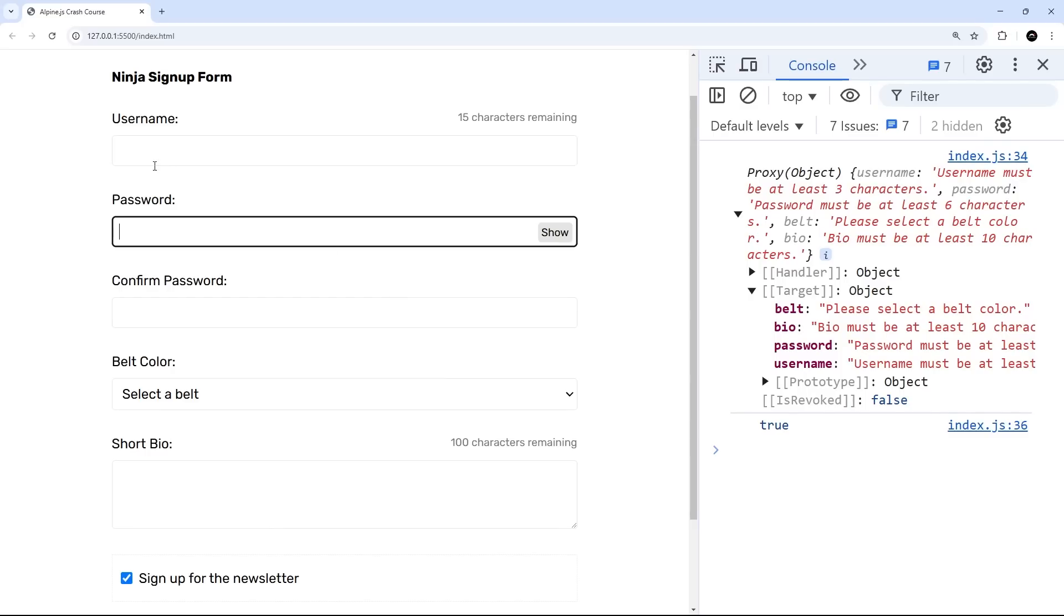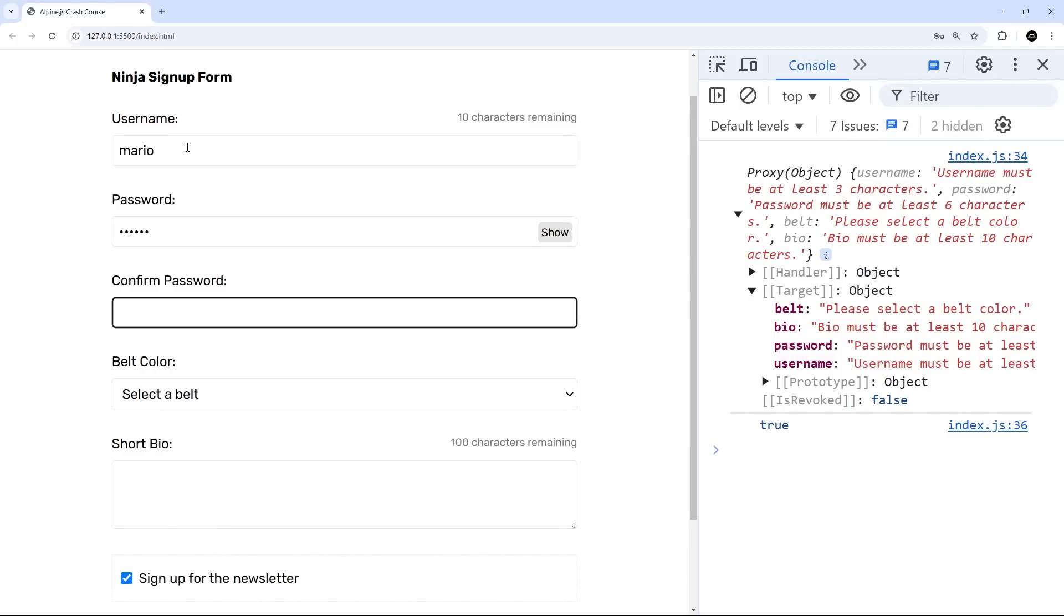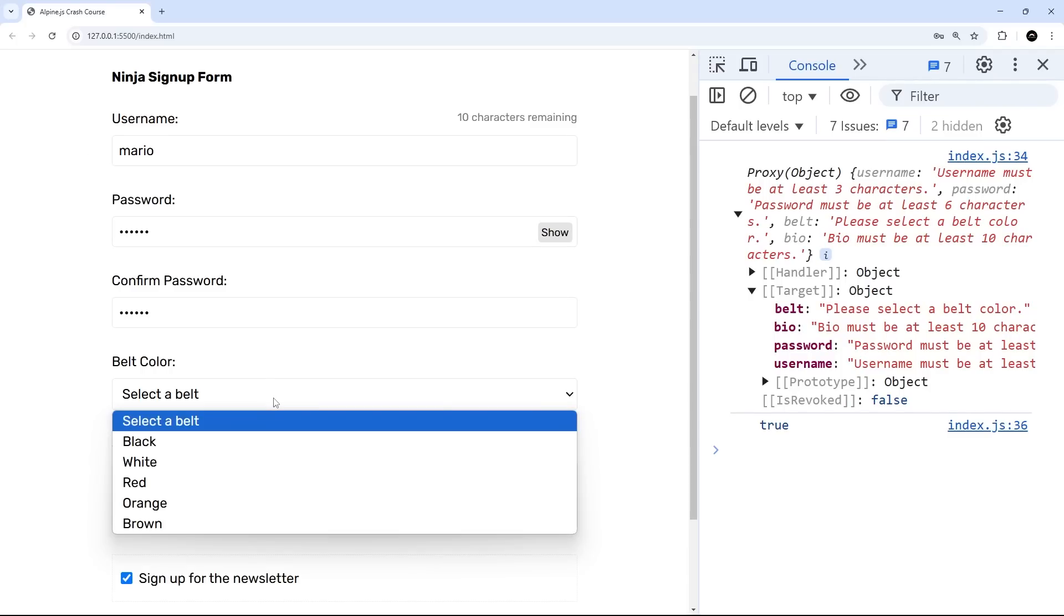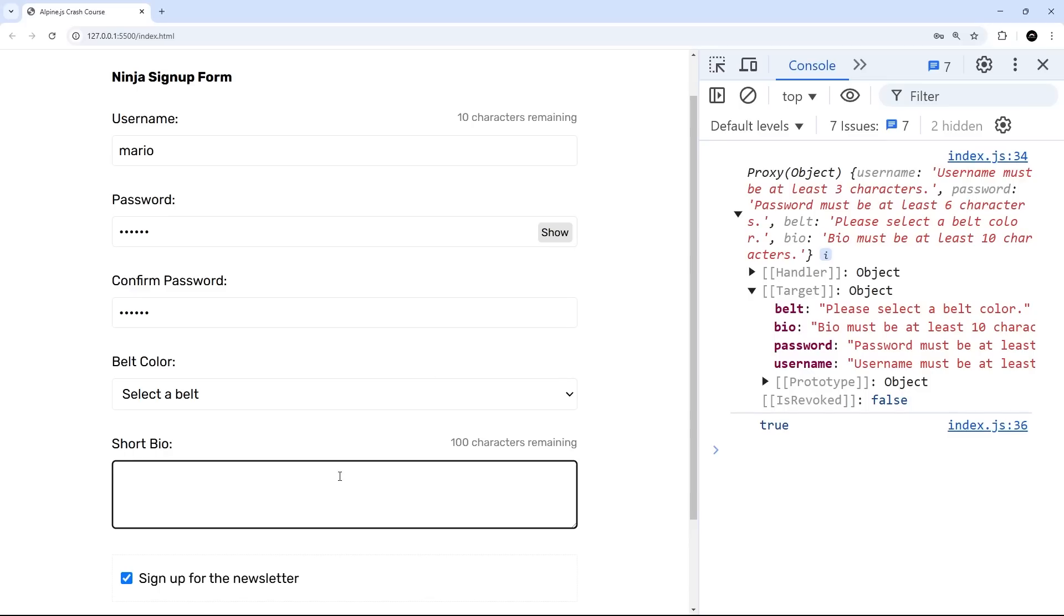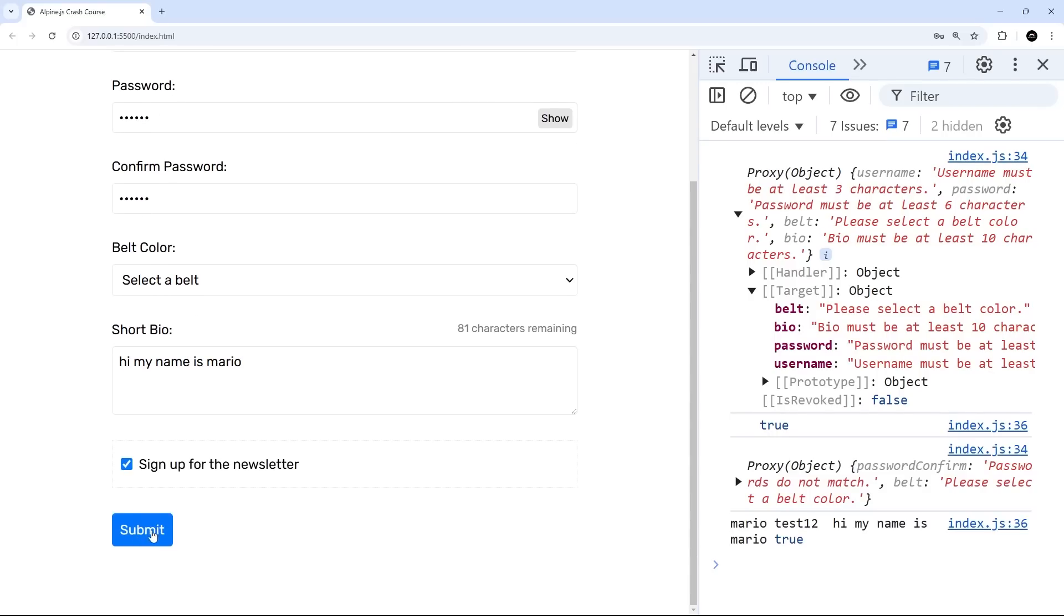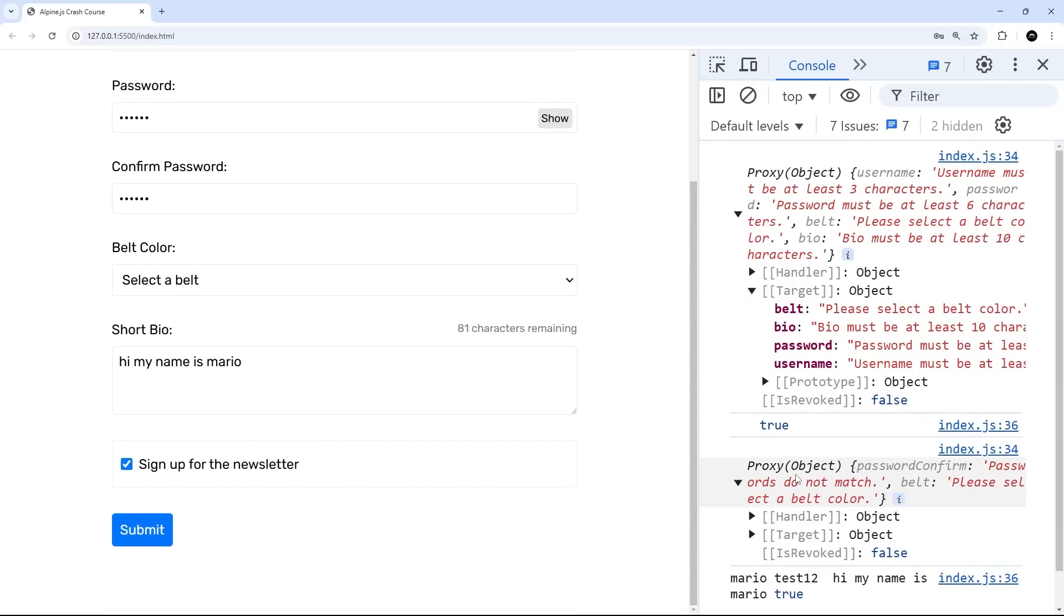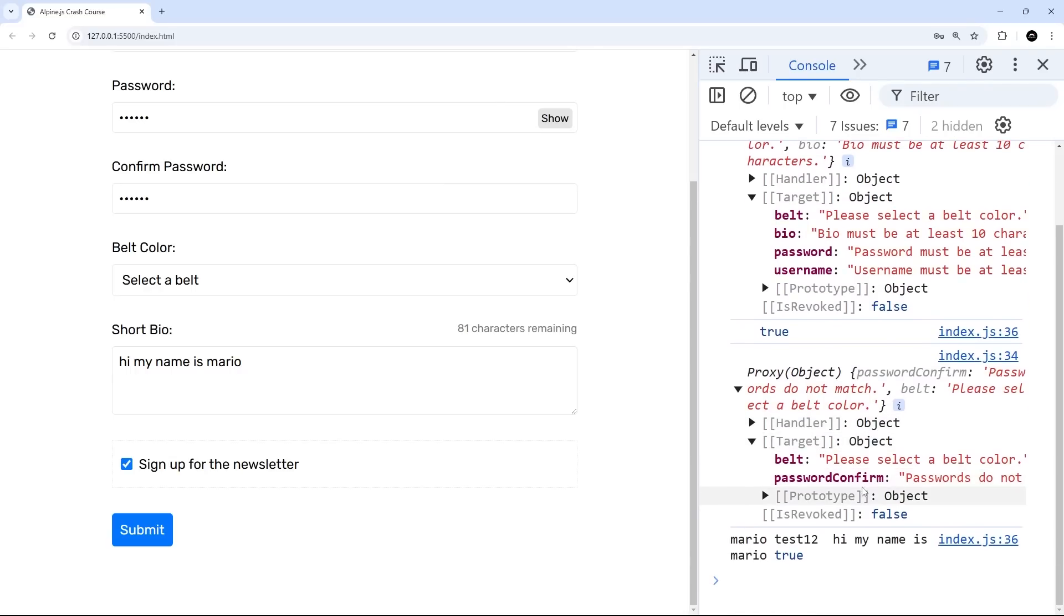So let us now try filling some of these in. I'm going to say Mario and then we'll say test one, two, and then down here we'll say test one, three instead. We'll select a belt color. In fact, we won't and we'll do a bio. We'll just say, hi, my name is Mario. So if I submit, we should get two errors now. The confirmed password one, because they're different and also still the belt color. Let's submit. And now we can see we just get two errors, the belts and the password confirmed.